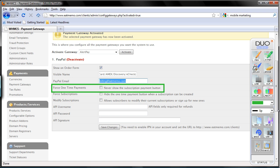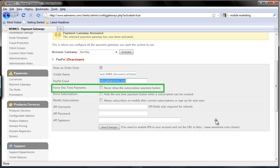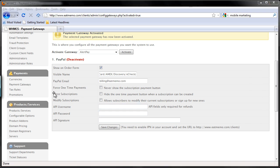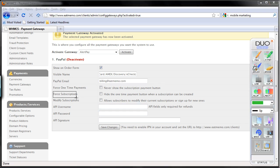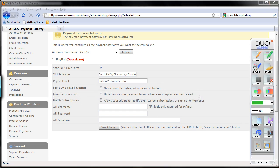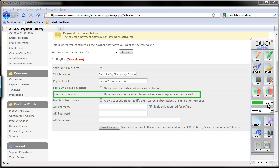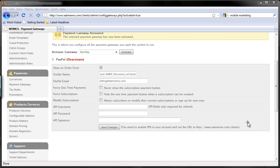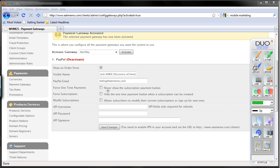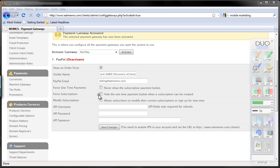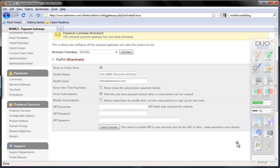So if your hosting plans or services are subscription-based, you want to check this option. So your clients will be automatically billed every single month. Okay, so let's just do that now. I'm going to switch back to the window and click force subscriptions.